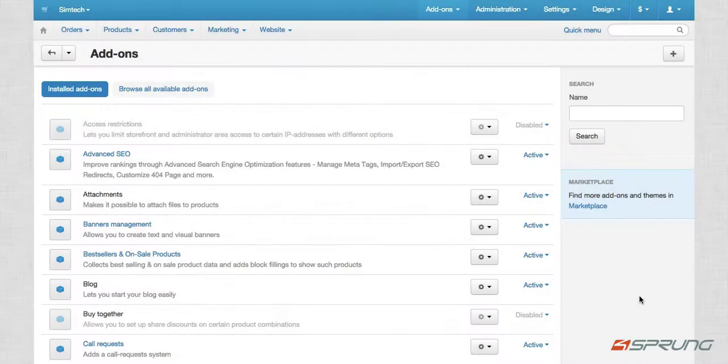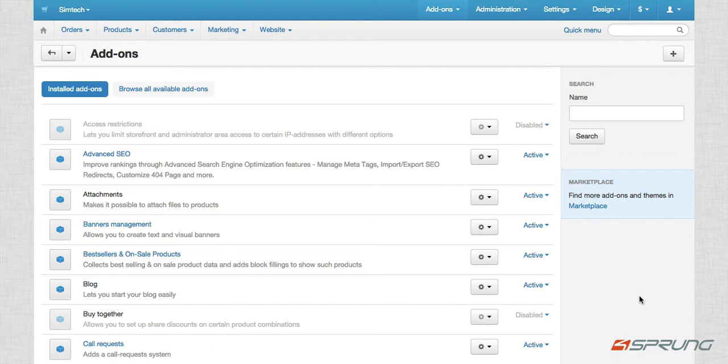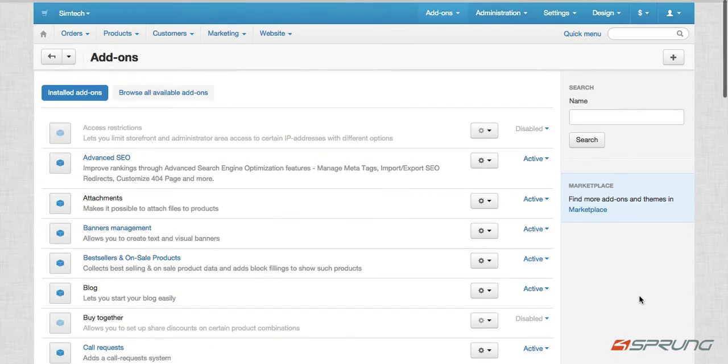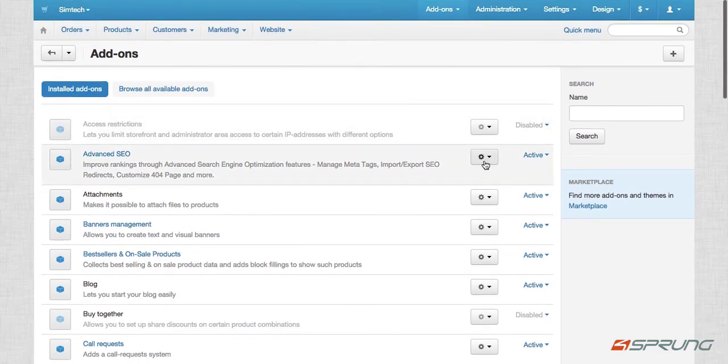Hi guys, today I'm going to show you the new features of our updated advanced SEO version 5. So once you've installed the add-on on your cart, let's do the settings first.